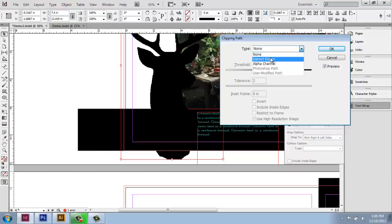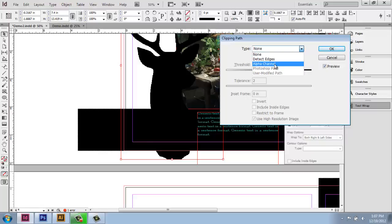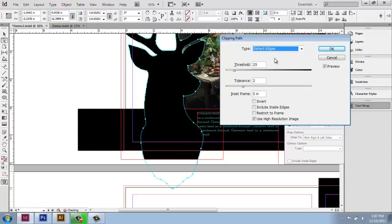So what we'll do under clipping path is say, not none, but I actually want this to detect edges. Now notice if I created paths in Photoshop that were possibly different than what InDesign might find, I could say use a Photoshop path. Or if you had an alpha channel set up, you could use that as well. But I will simply say detect edges for this example. And you'll see that it found all the edges right there. That's great.